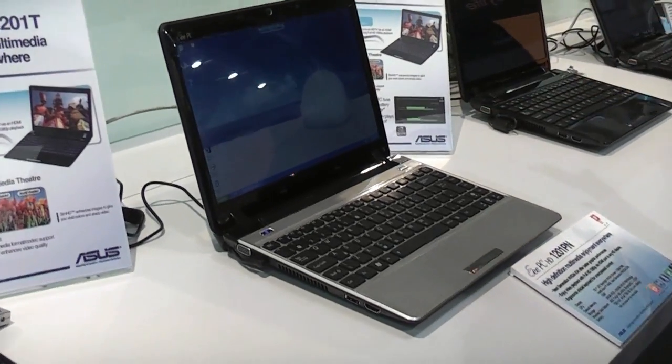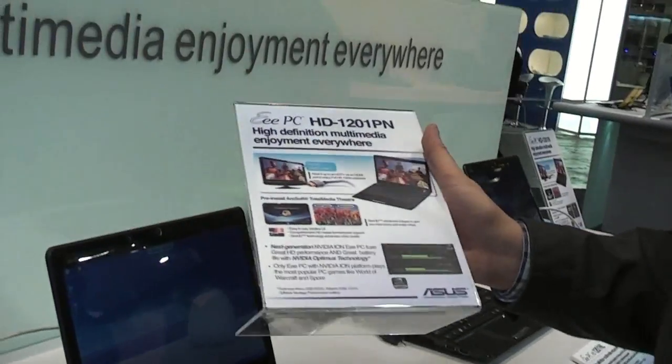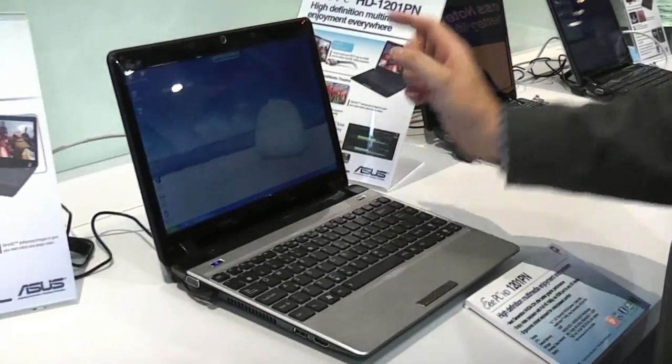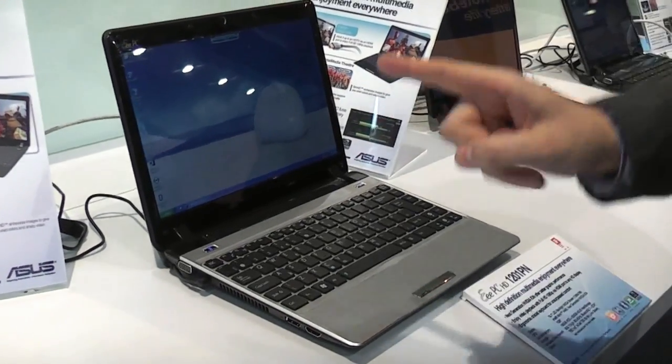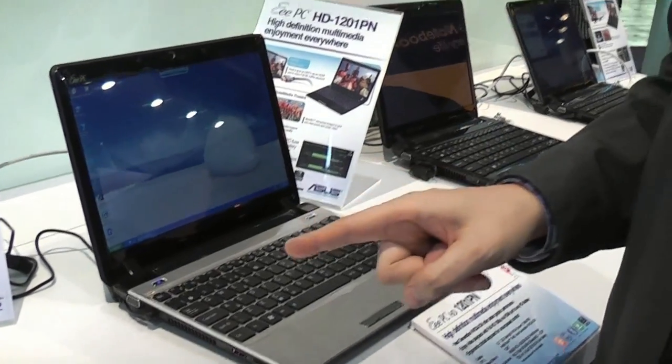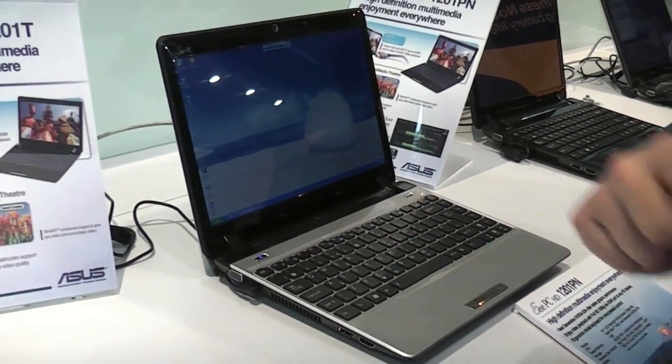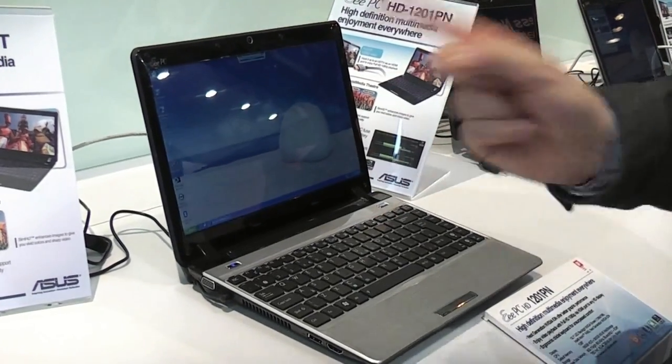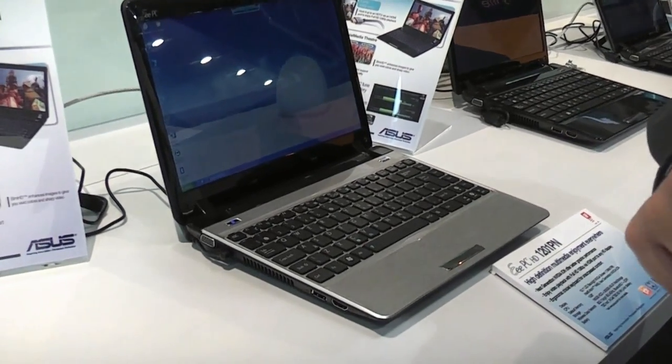And yeah, as I said, it's the next generation of the NVIDIA ION platform using the Optimus technology. So pretty decent system. Well actually, this should be the one that is using the chipset or the GPU with more shaders than the one that we saw on the Acer.